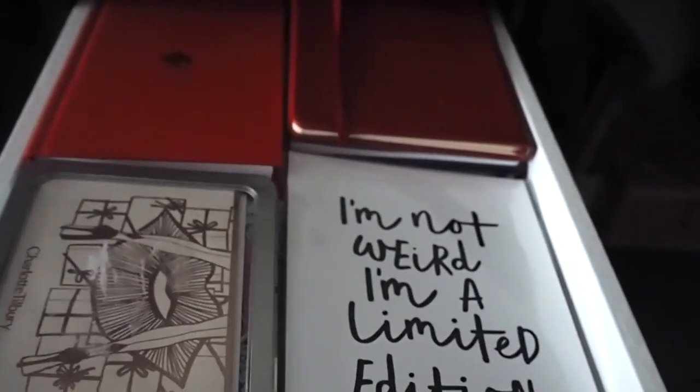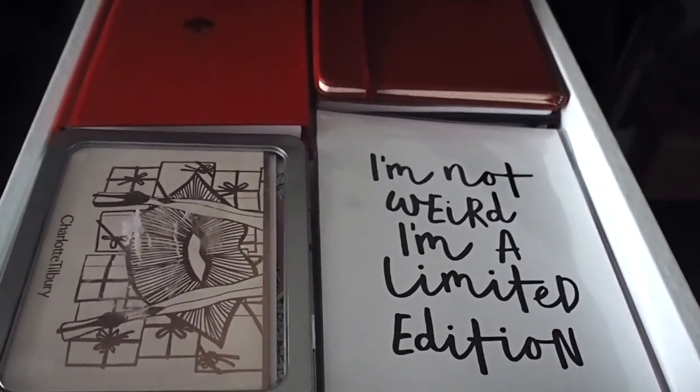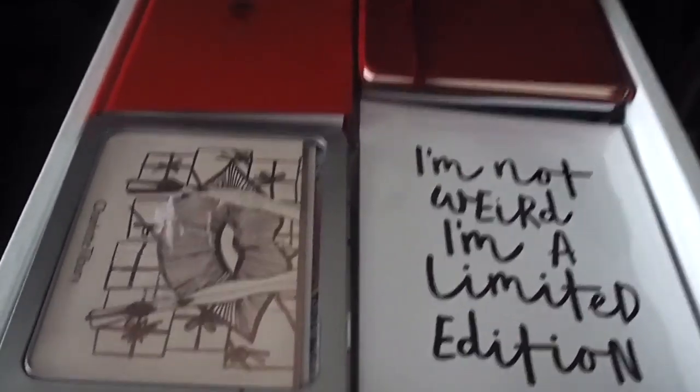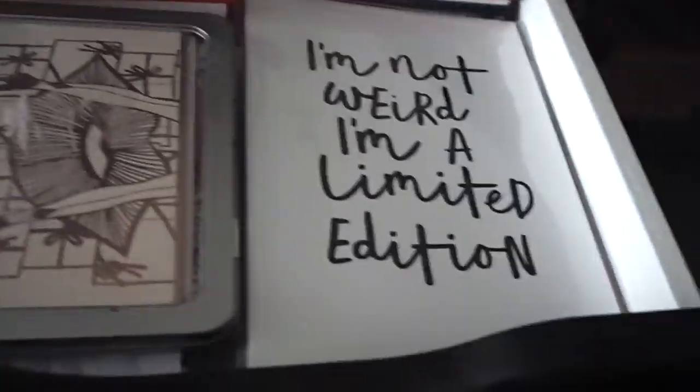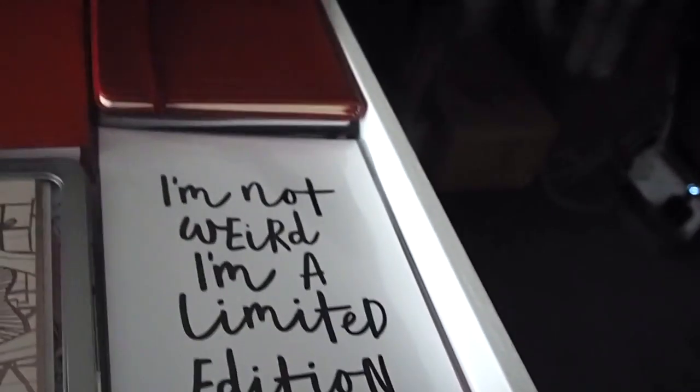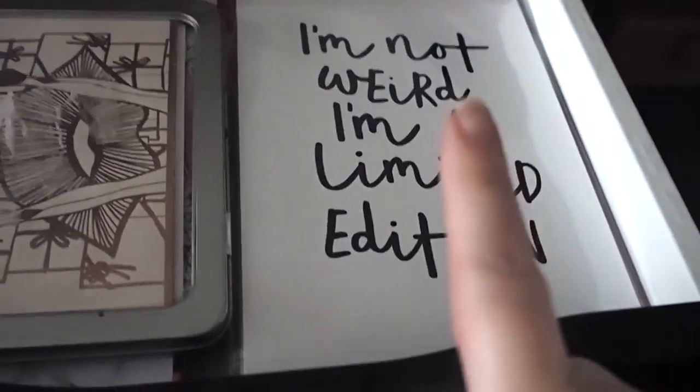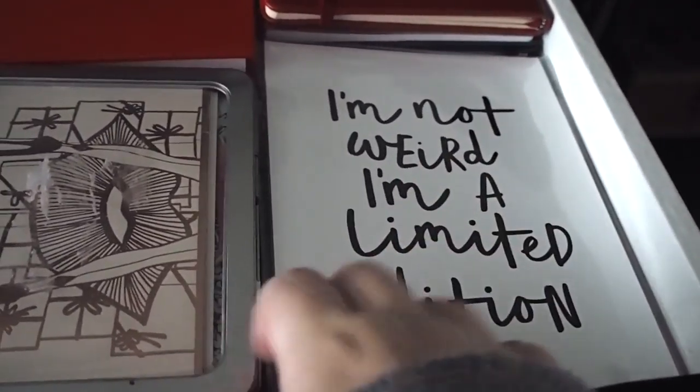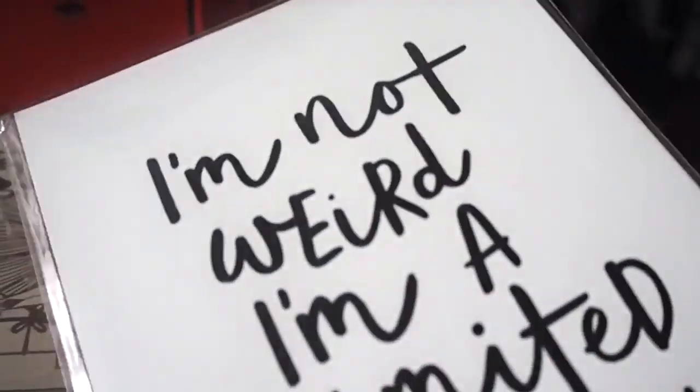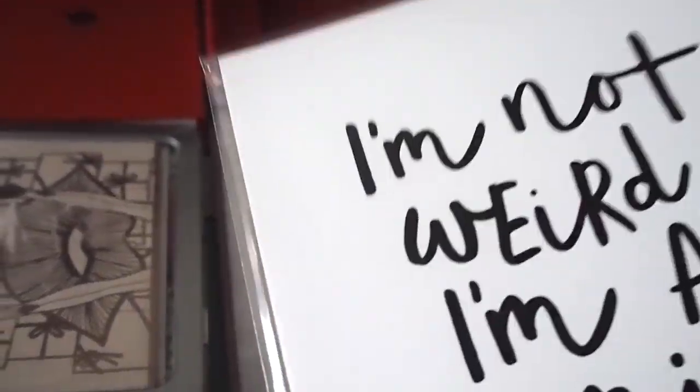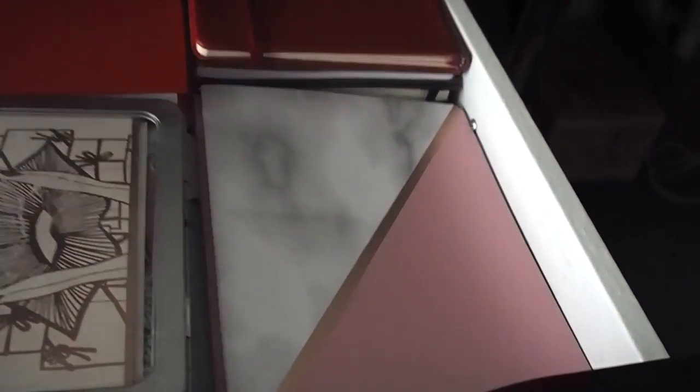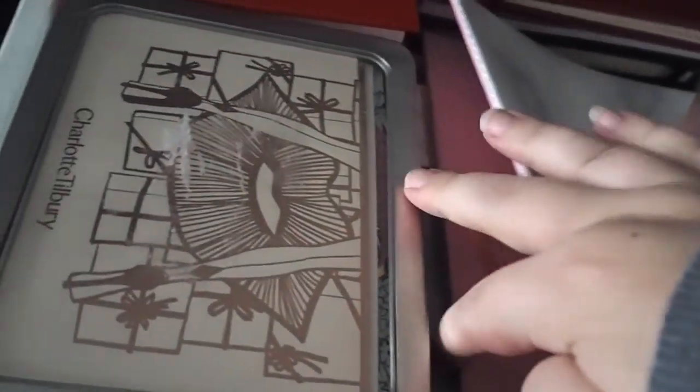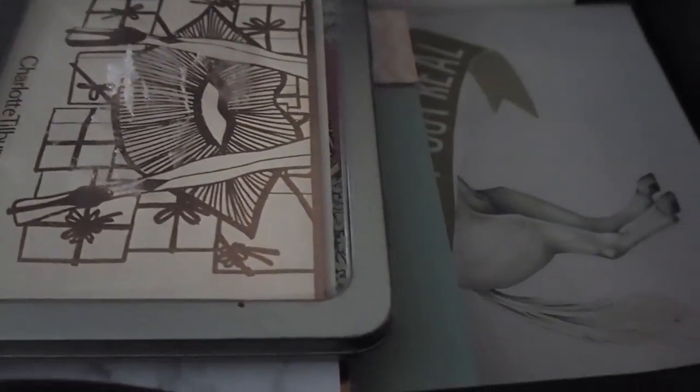The next drawer is full of notebooks. Like I said I'm a little bit obsessed. So we have I'm not weird I'm a limited edition, which is a print that I need to get a frame for because all mine are too small. We then just have some more flimsy notebooks. One that says though she be but little she is fierce, which is one of my favourite quotes. I actually have a print of that in our bedroom.